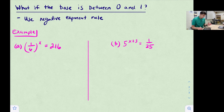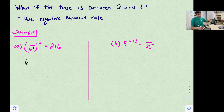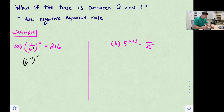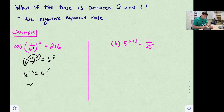For (1/6)^x = 216: we rewrite 1/6 as 6^(−1), so (6^(−1))^x = 6^3, since 216 = 6^3. Applying the power-of-a-power rule gives 6^(−x) = 6^3. Setting exponents equal: −x = 3, so x = −3.